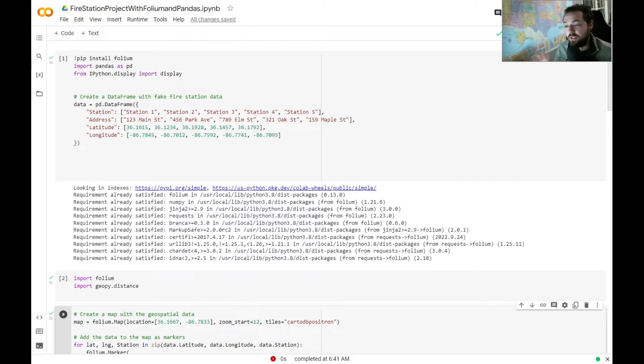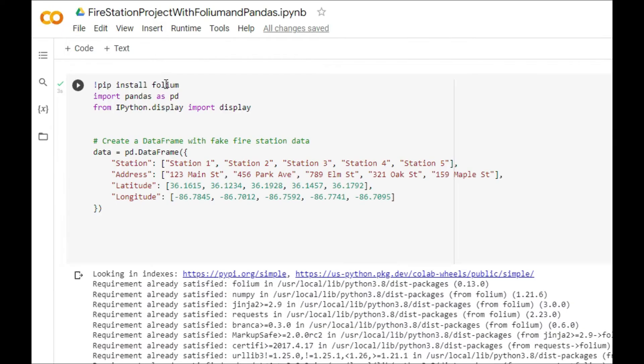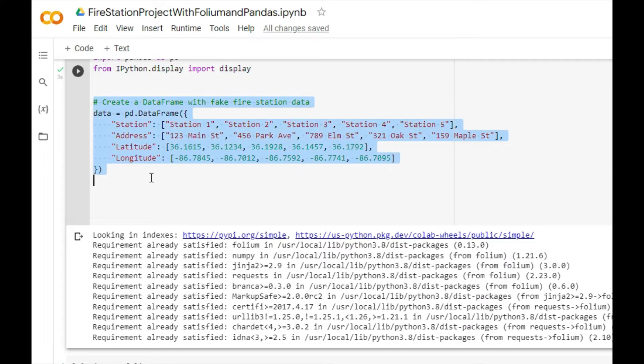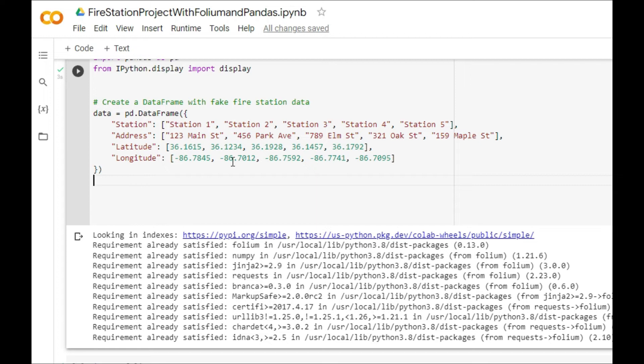This is a really quick project. We're going to start out and install what's called Folium, and that's going to help us with some mapping. We're going to install pandas, import pandas, and then import IPython display. From here, we're going to make a data frame that has some fire stations for Nashville, Tennessee, and we're just going to use that data with these coordinates to put those on our map.